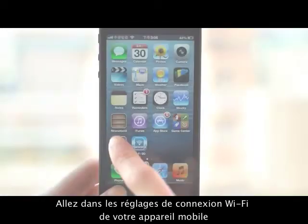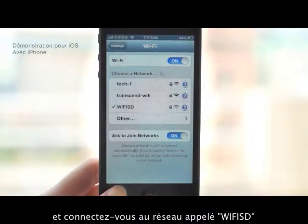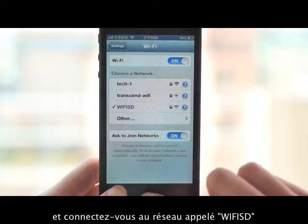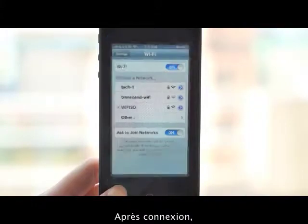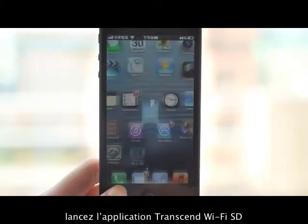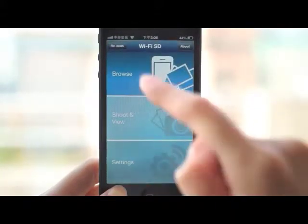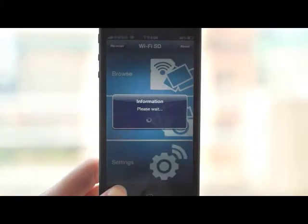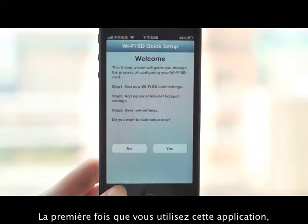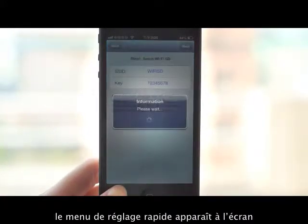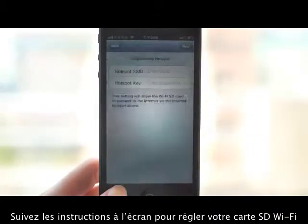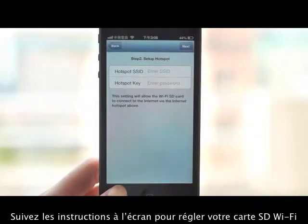Browse: Go to the Wi-Fi connection settings of your mobile device and connect to the network called Wi-Fi SD. Once connected, launch the Transcend Wi-Fi SD app. The first time you use the Wi-Fi SD app, the quick setup menu will appear. Follow the on-screen instructions to set up your Wi-Fi SD card.